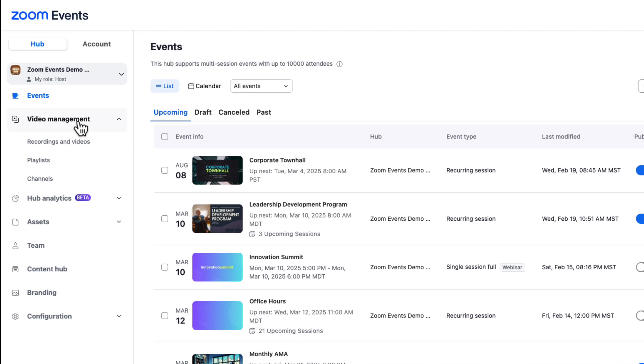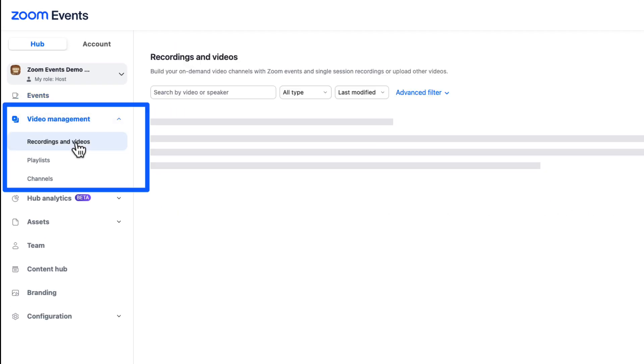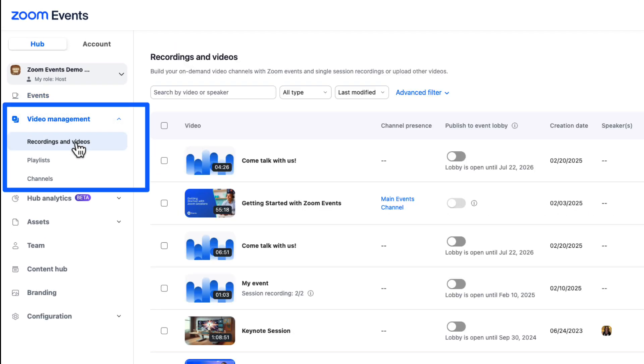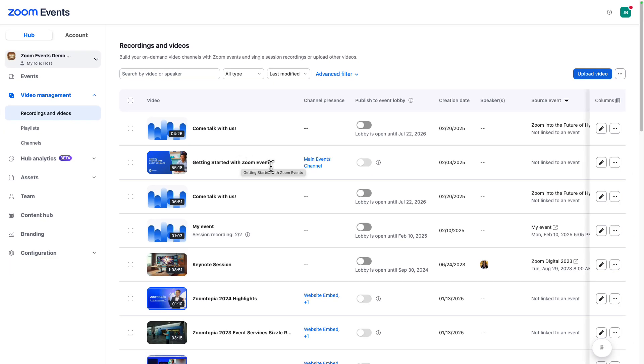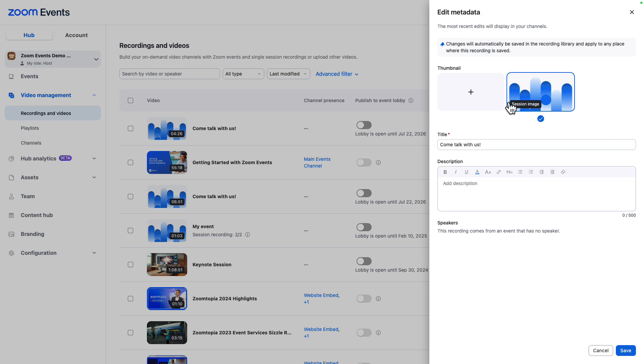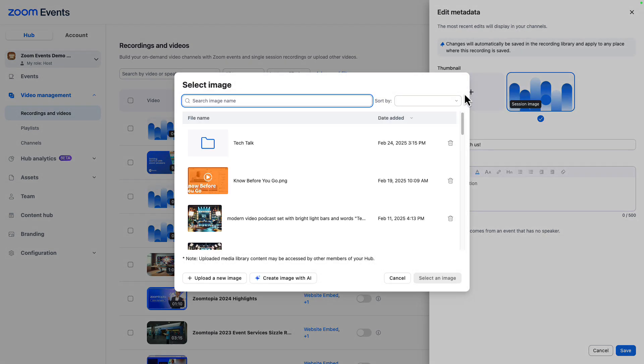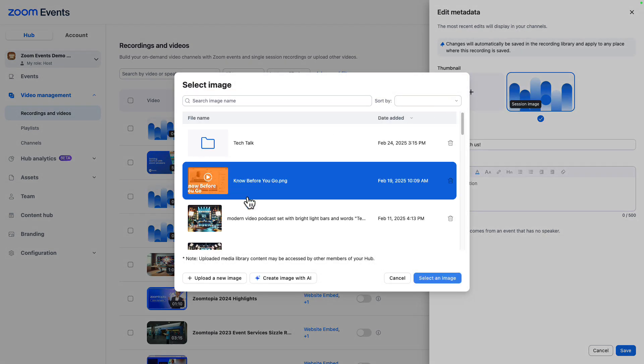Our next sidebar item is video management. From here, we can view and manage recordings from our events along with any video content that we have uploaded. With the pencil icon, it is quick and easy to edit video metadata, including thumbnail and video tile.